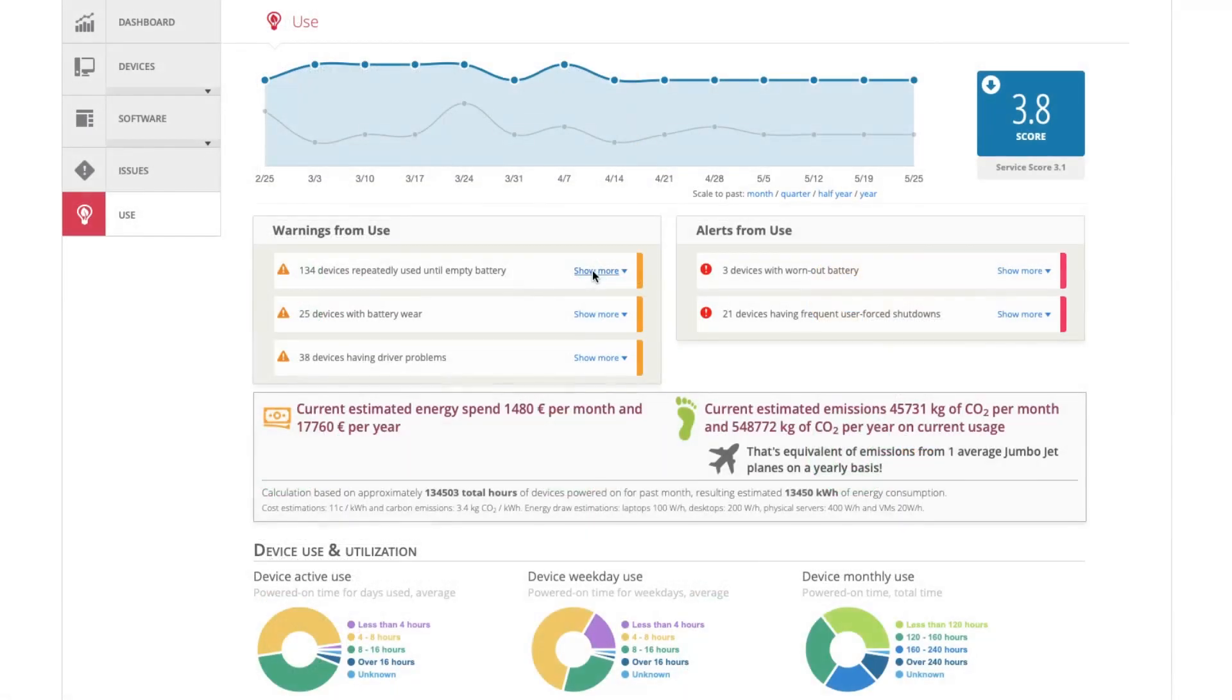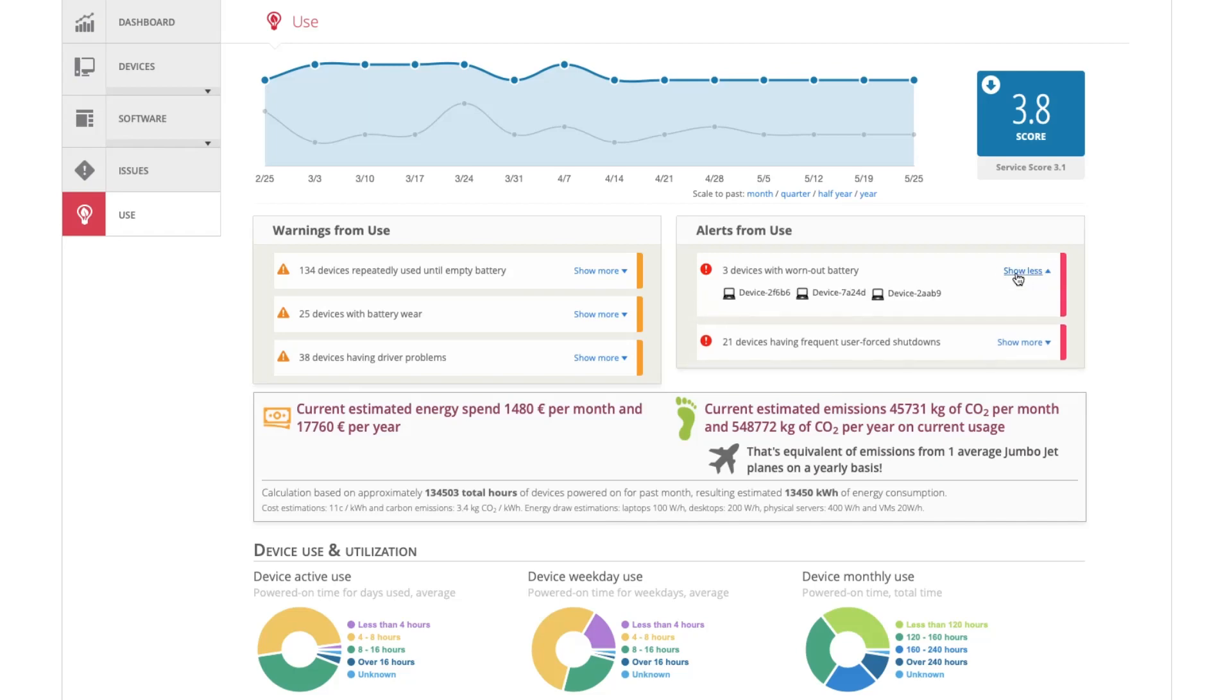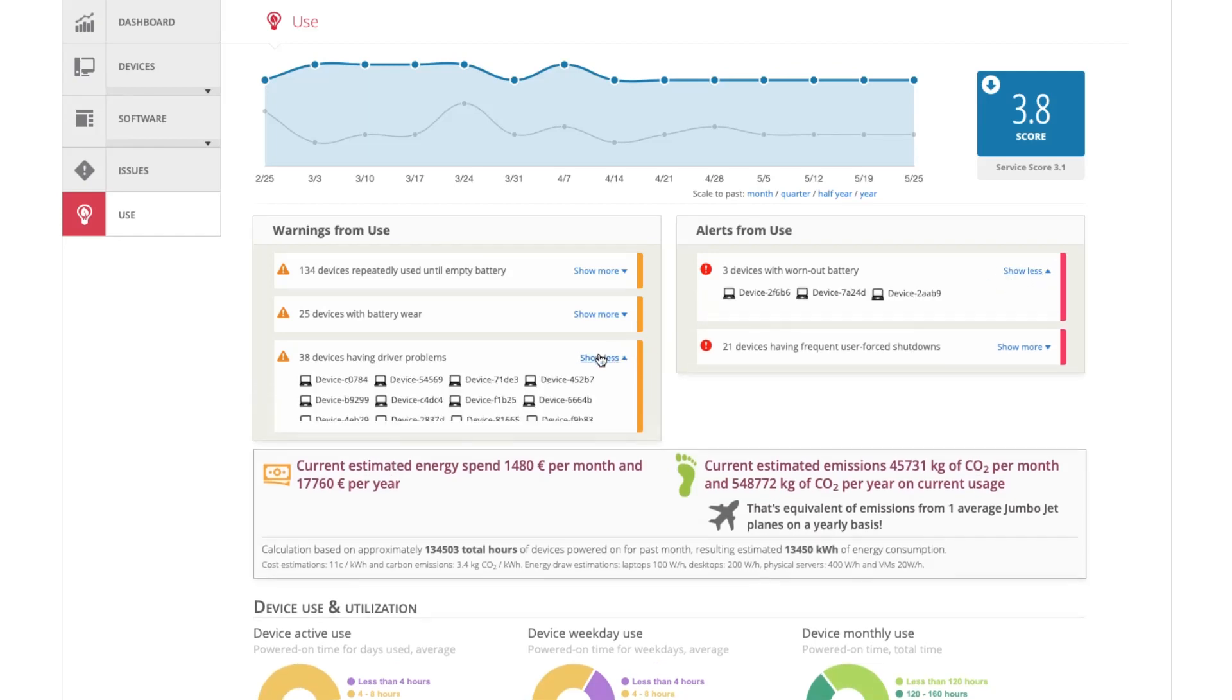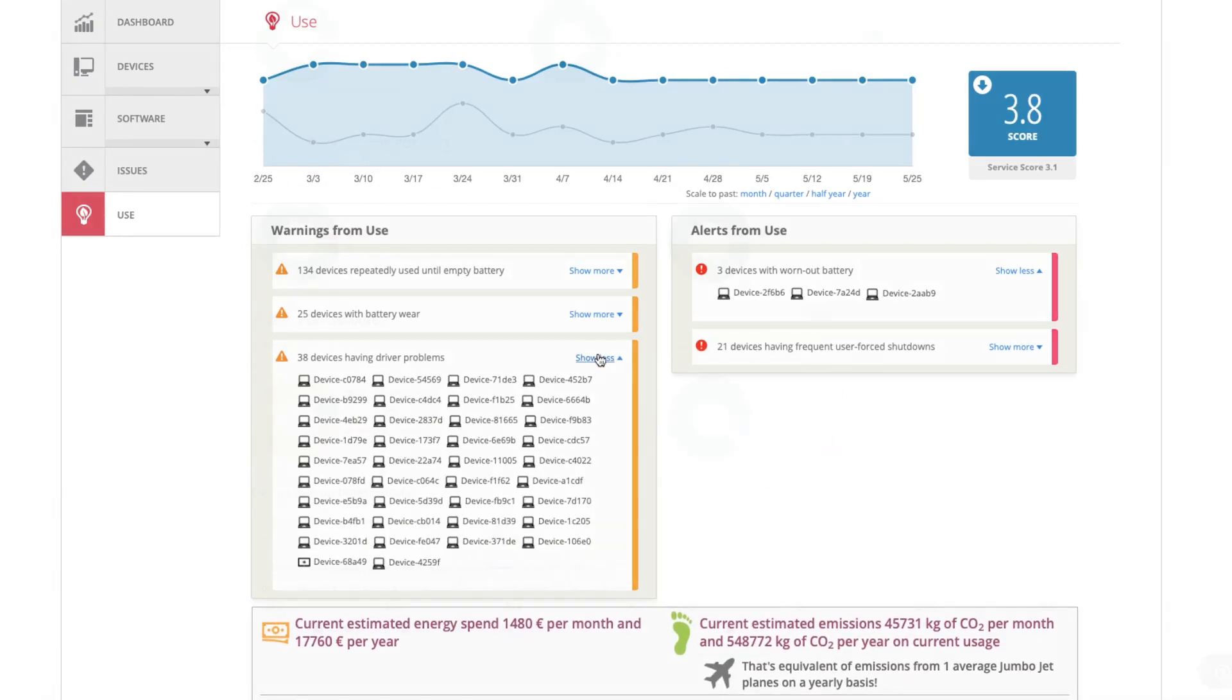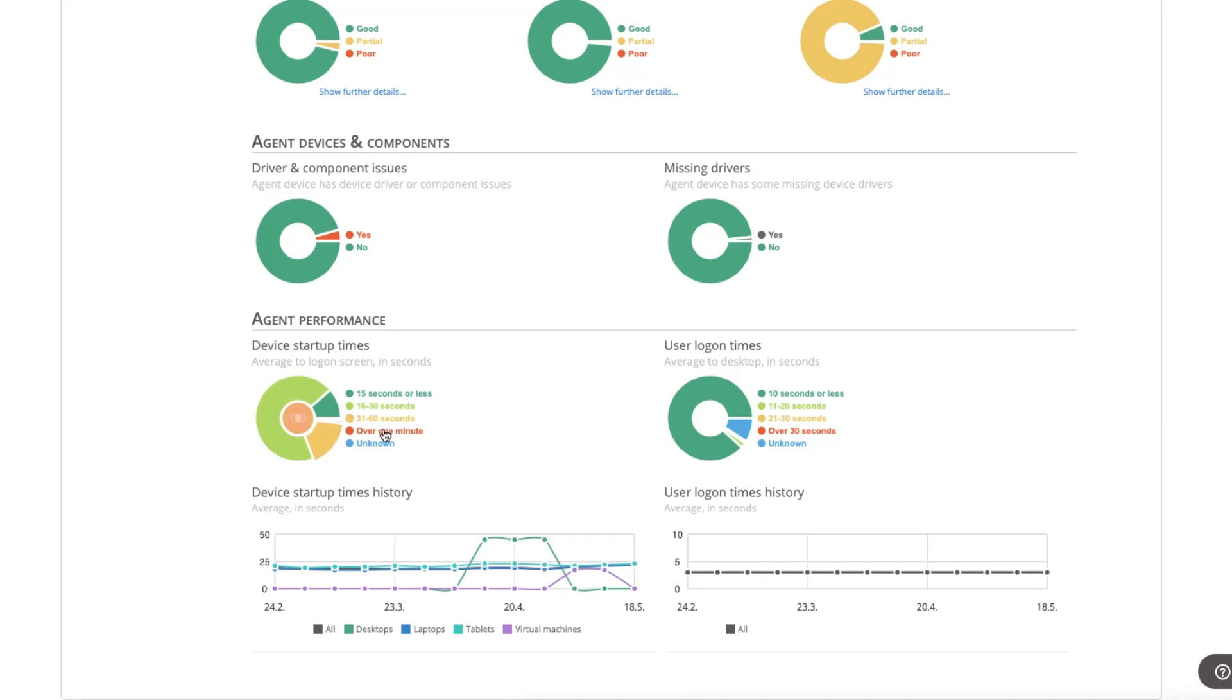With Applixure, you can also identify issues that computer users may encounter during daily use, including long computer startup and user logon times.